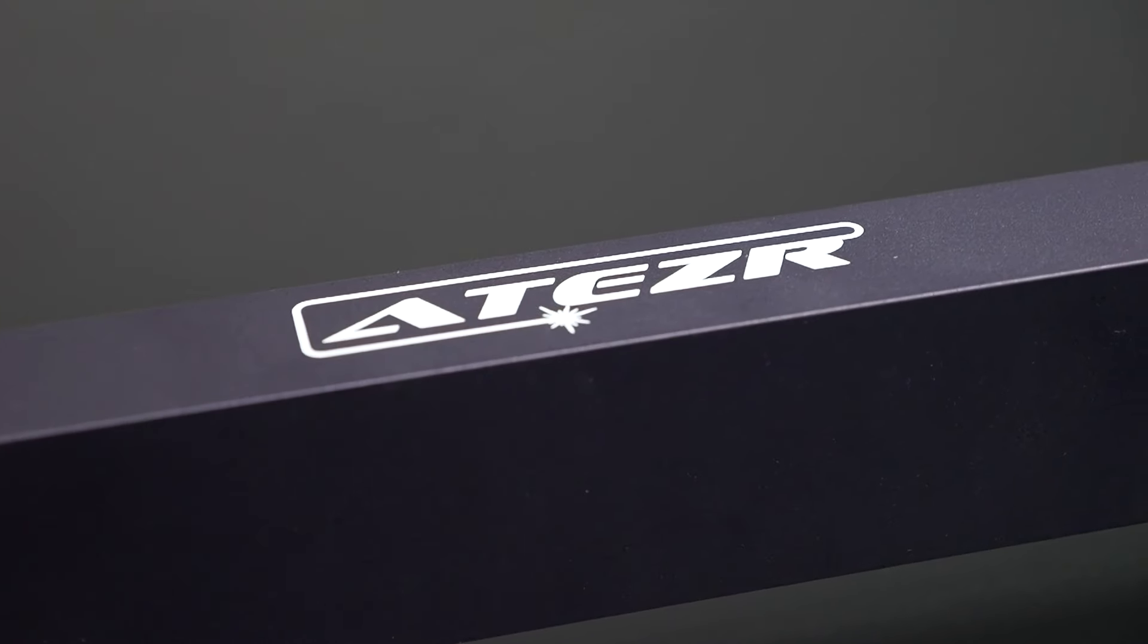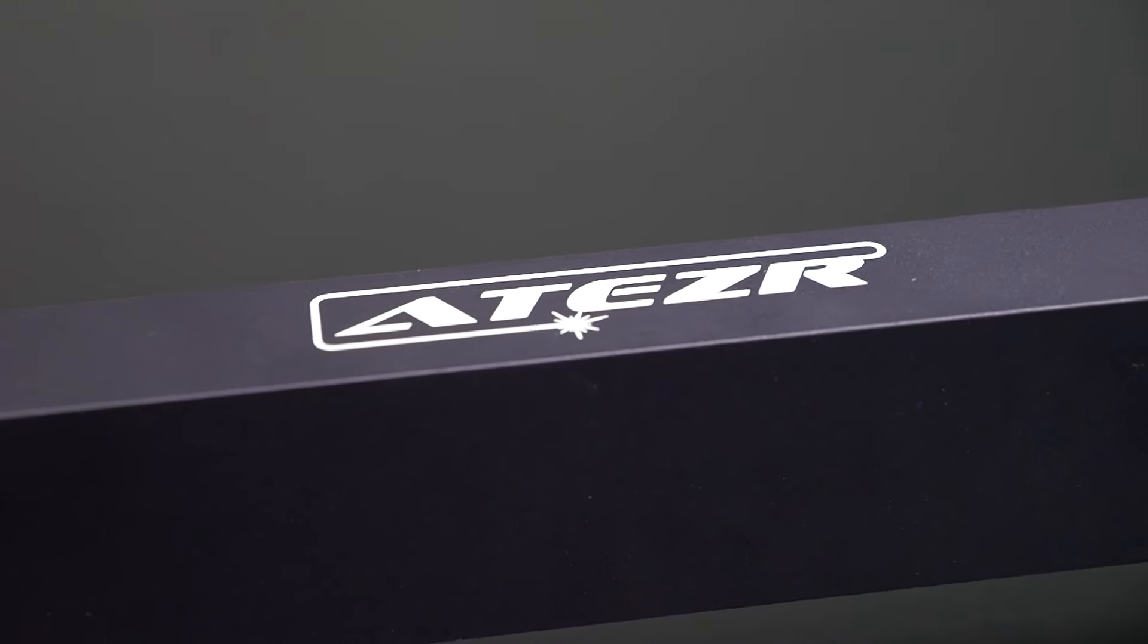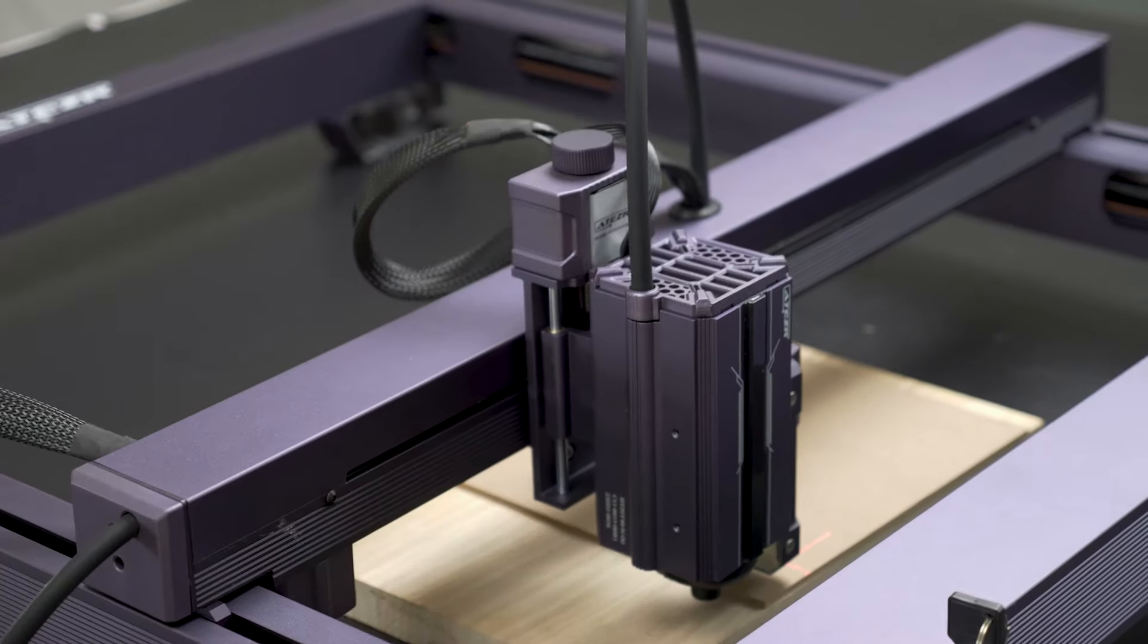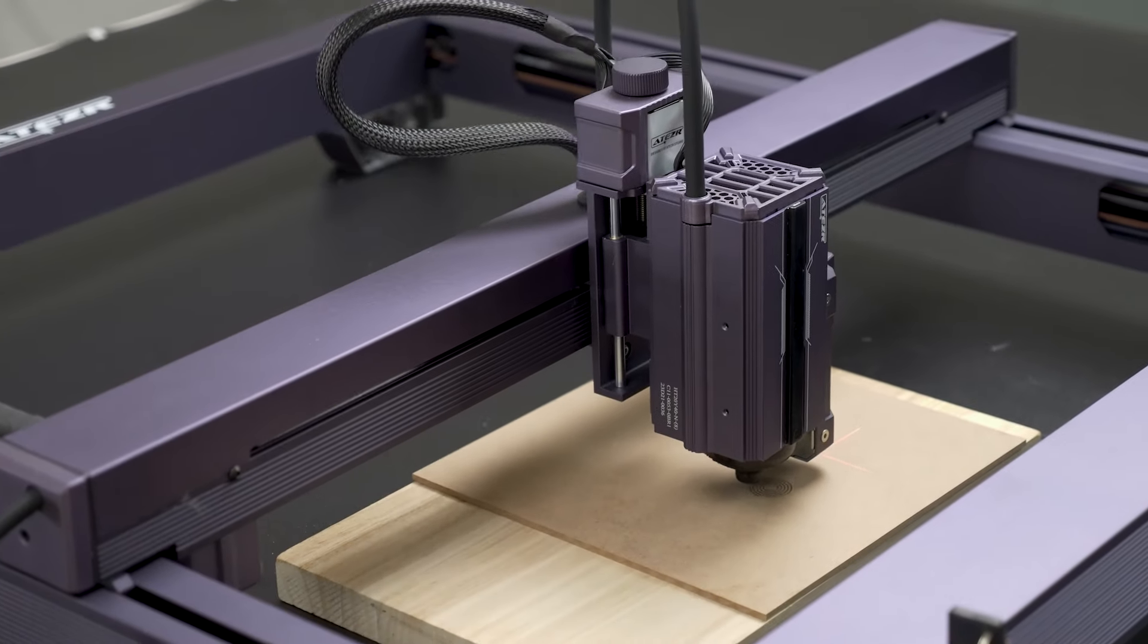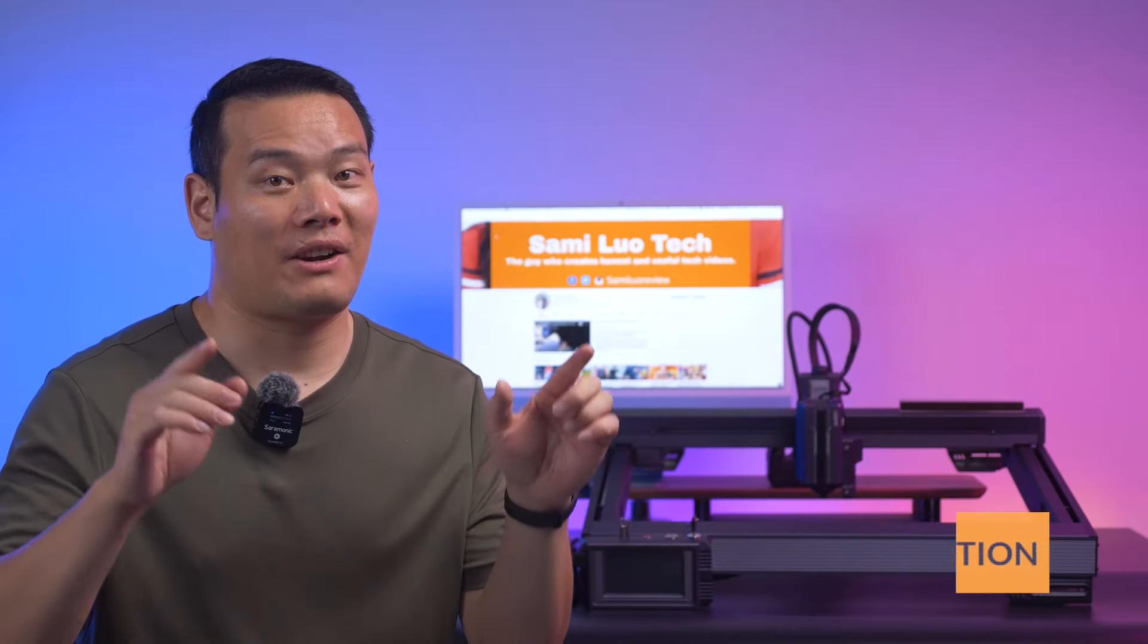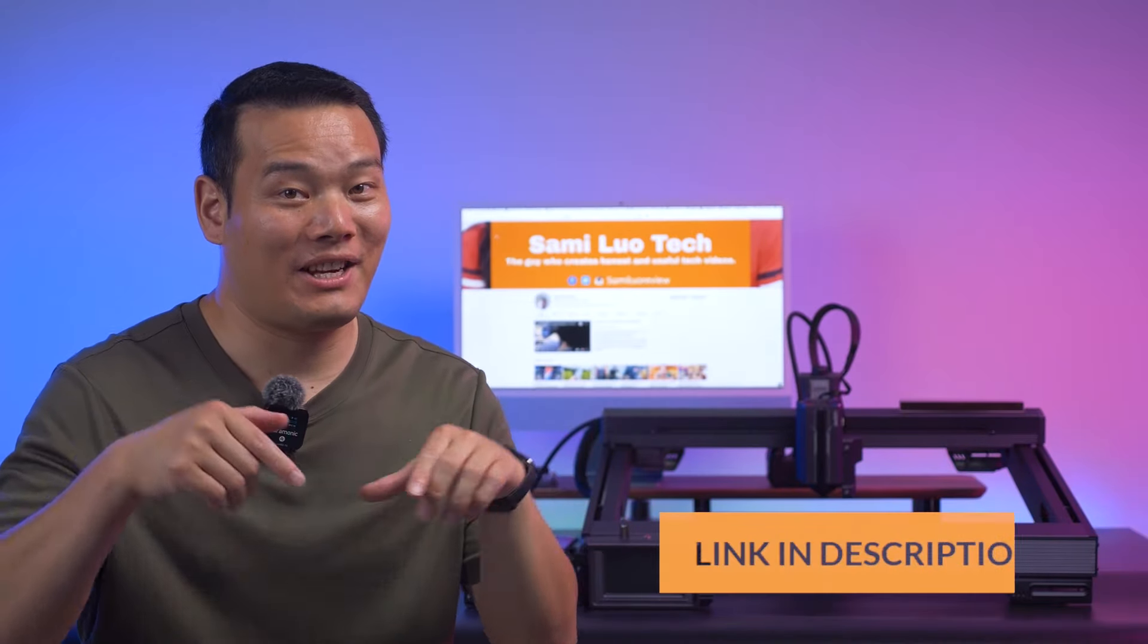I'm always supporting brands with innovative ideas that actually deliver on their promises. So if you are interested in supporting them, you can find the link in the description.